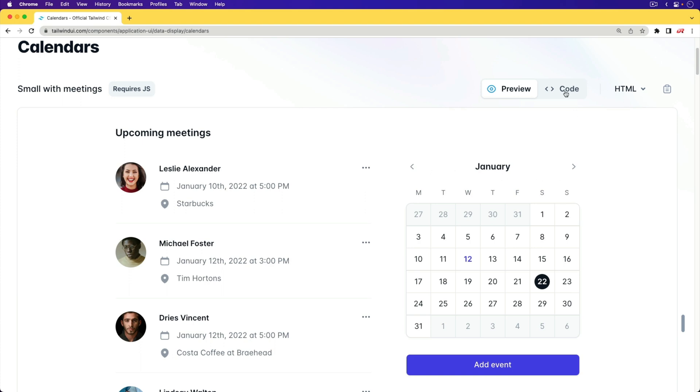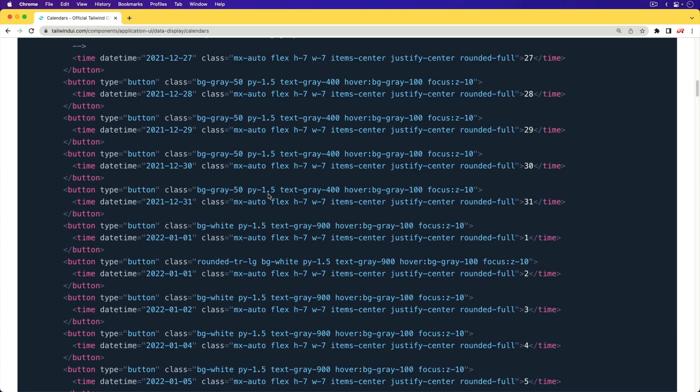If we look at the code, you'll see that all of the calendar dates, it's all static here. So there's a lot of work that's going to be required to take this implementation that's on this example component site, and to put it into a Rails application and modify it with the code necessary to make it an interactive calendar.